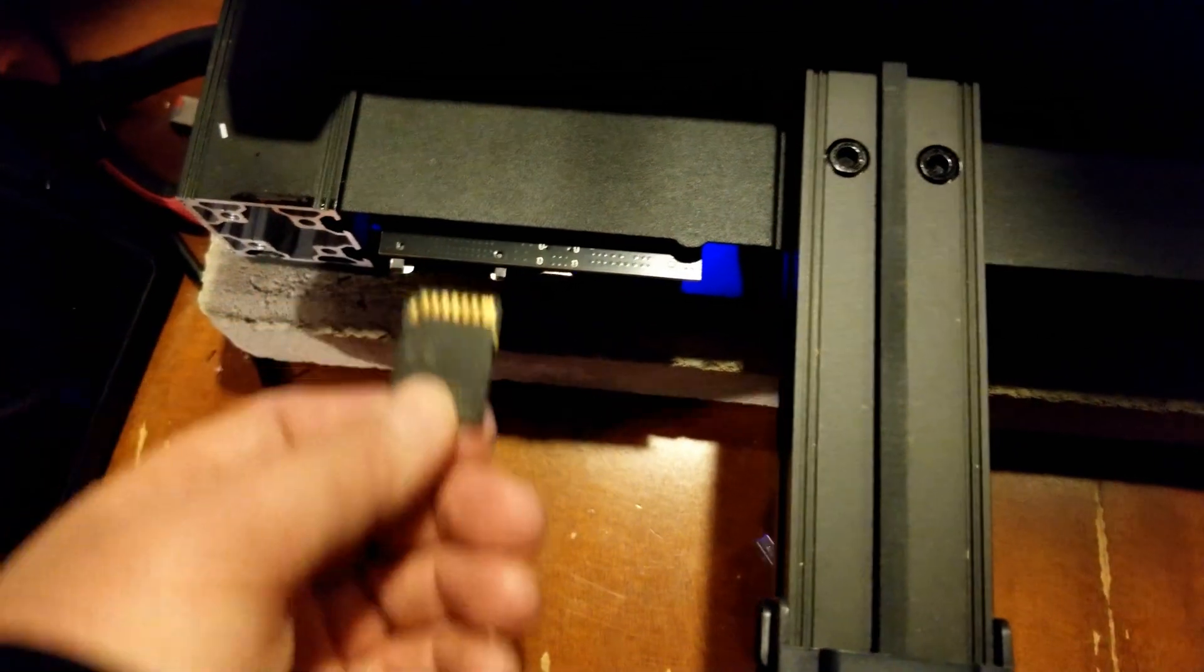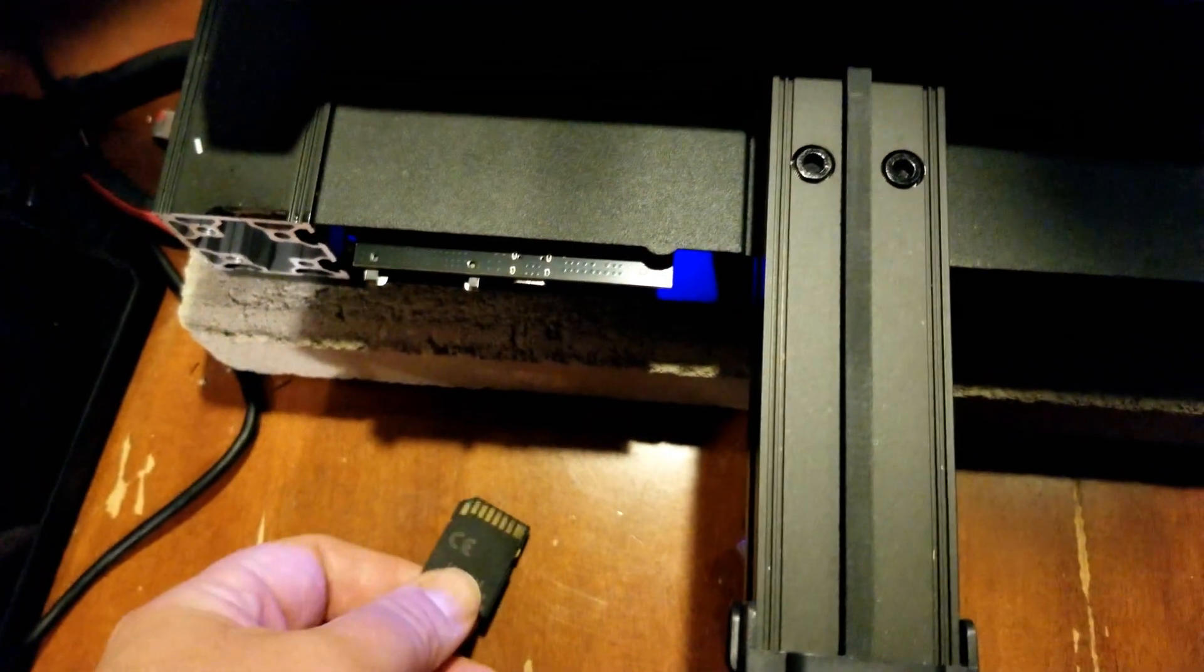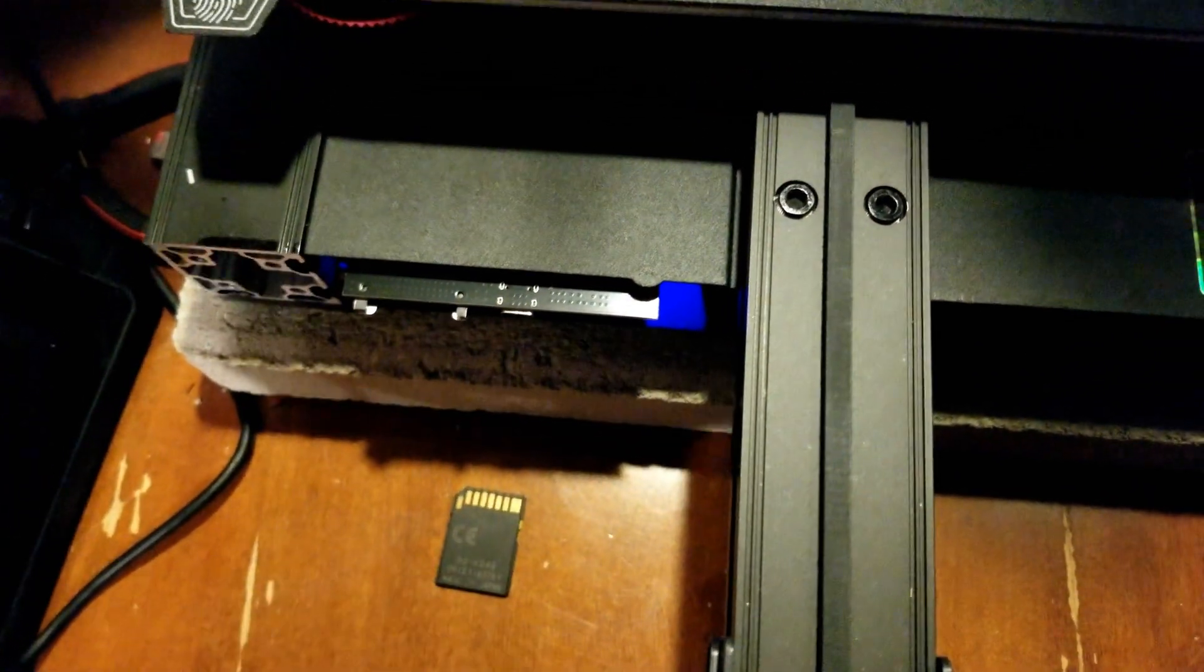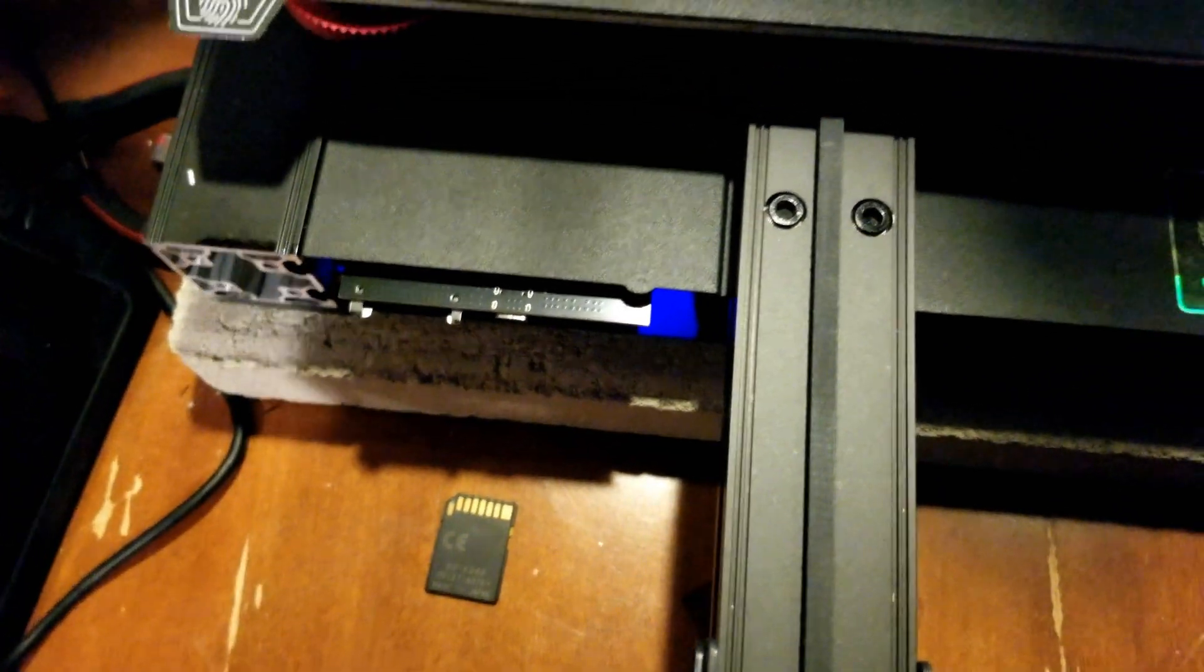So I'm going to attempt to fix and if it works, I'll add to this video.